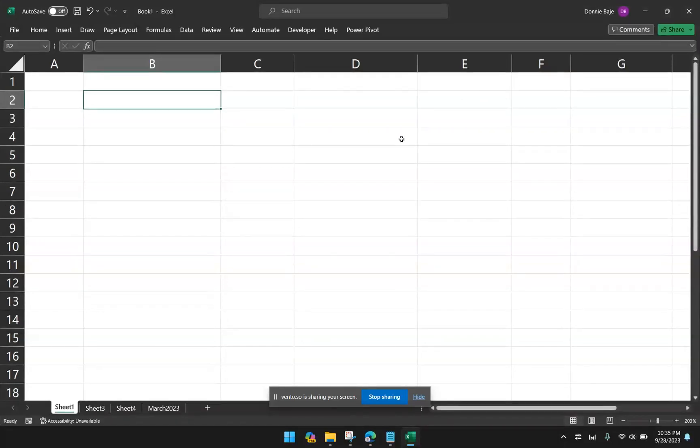Hi, everyone. In today's video, we're going to continue our journey in discovering Excel 4.0 functions. So in this video, we want to list down the names of the worksheet without using Visual Basic.